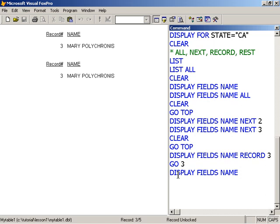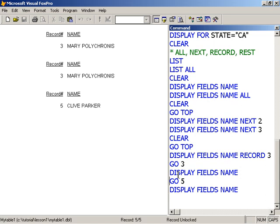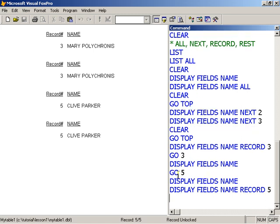Or go to record five and then display name. It's the same as just saying display field name record five.